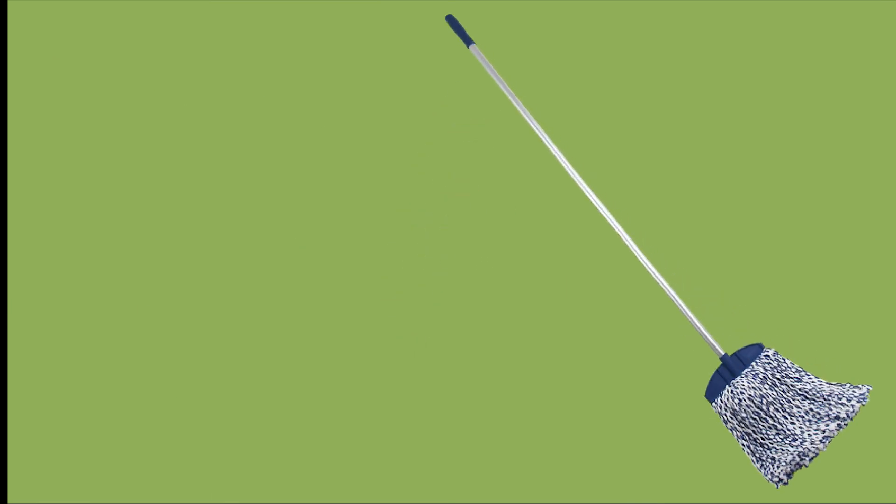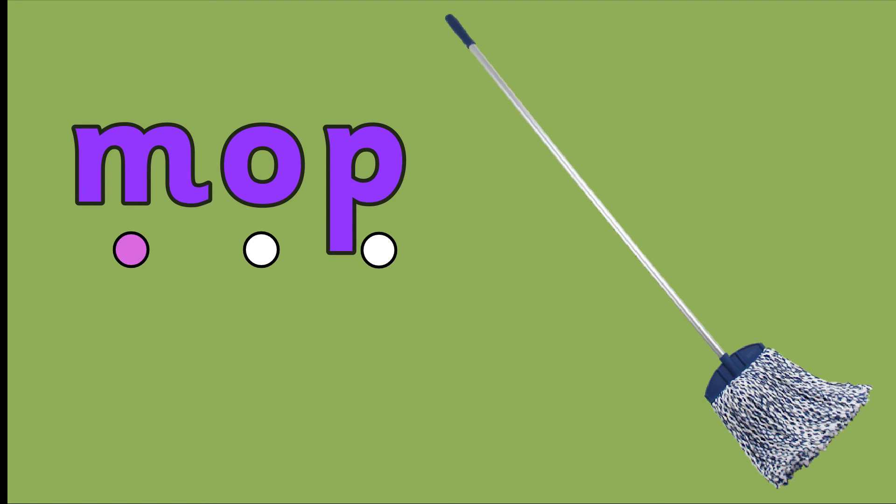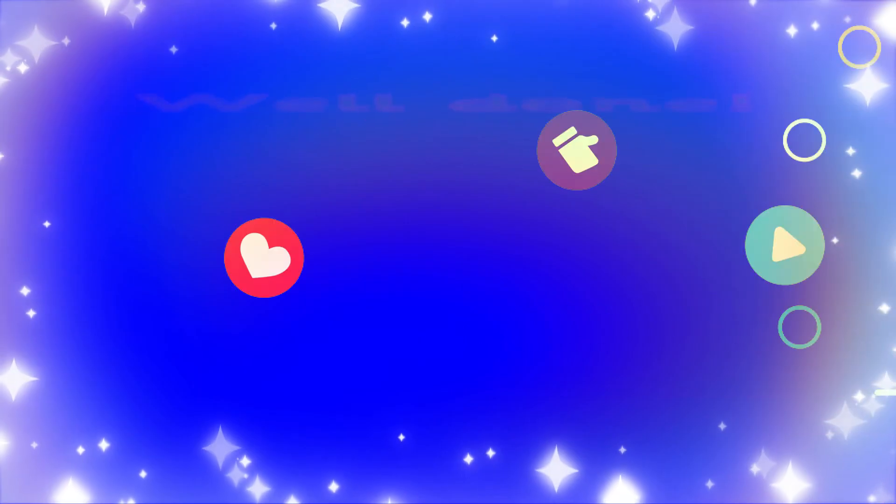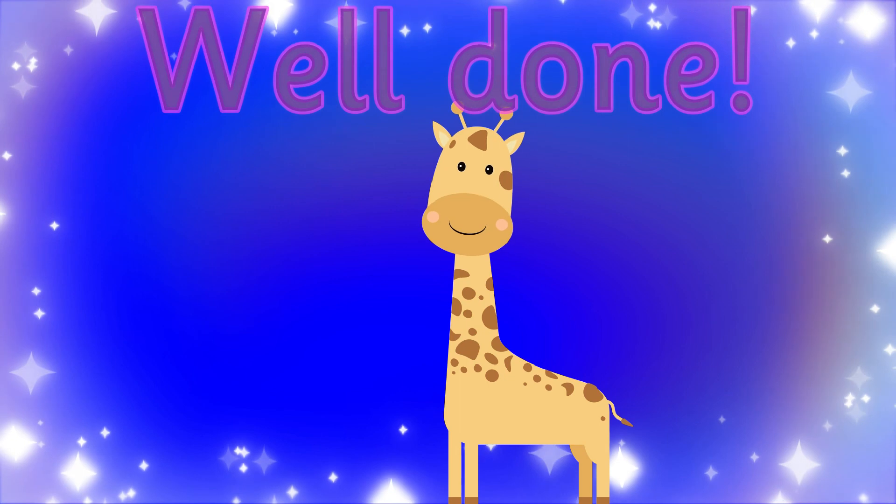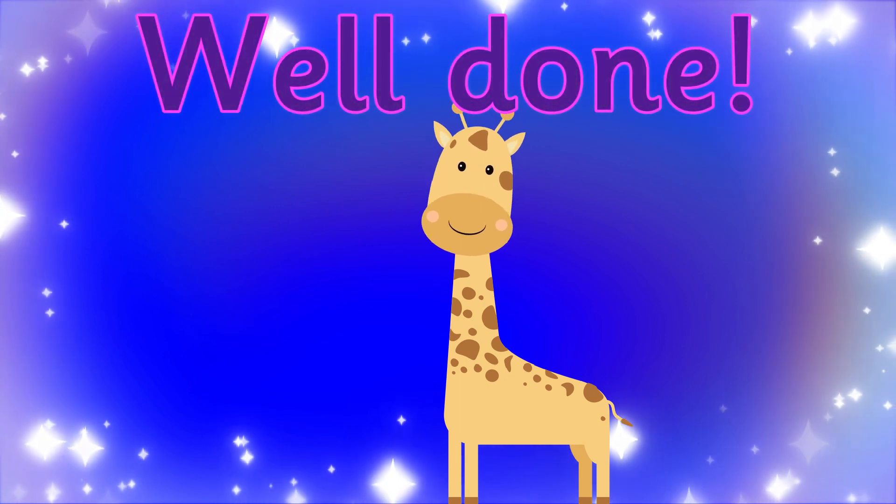The word mop has an m at the beginning. M, O, P. Mop. Give yourself a well done.